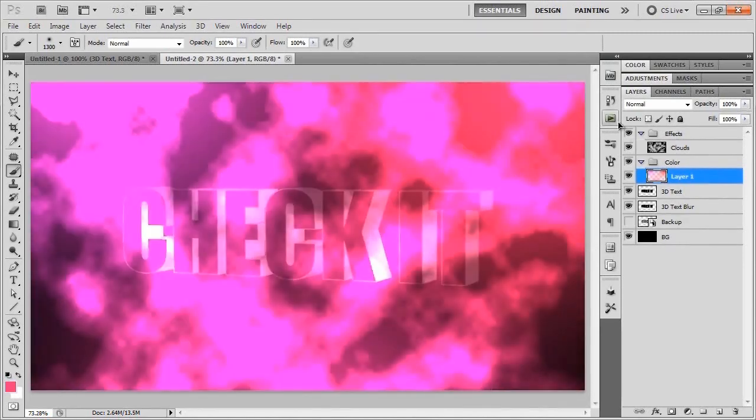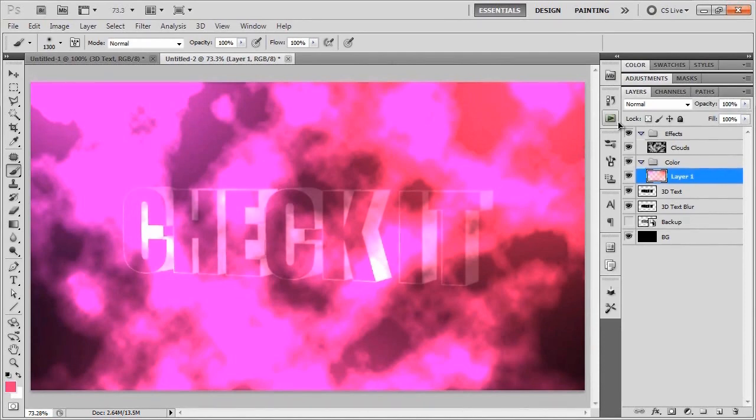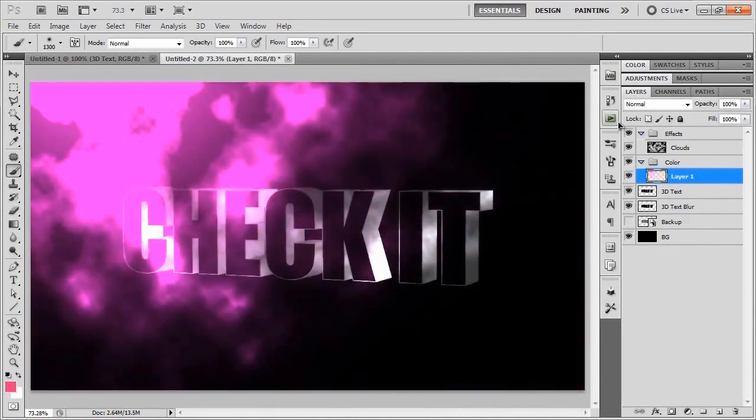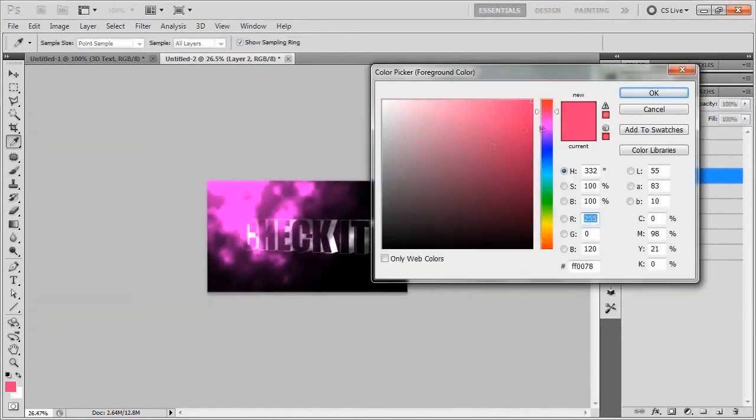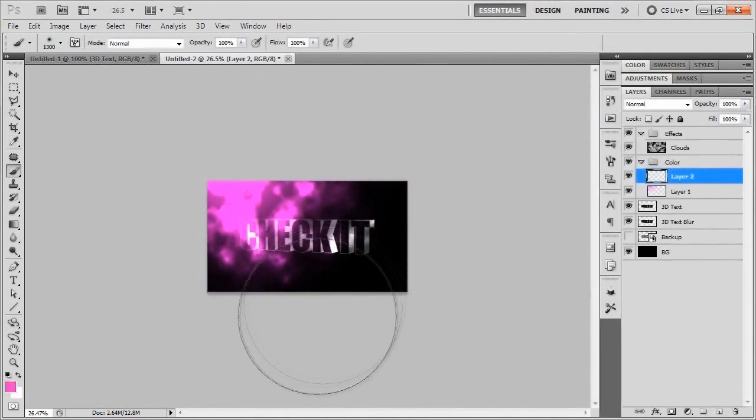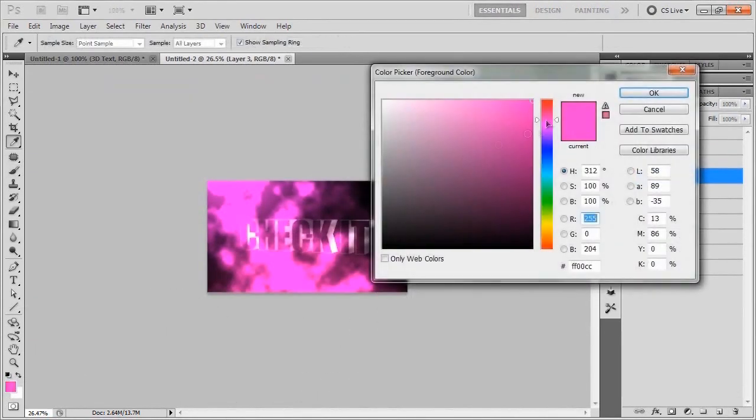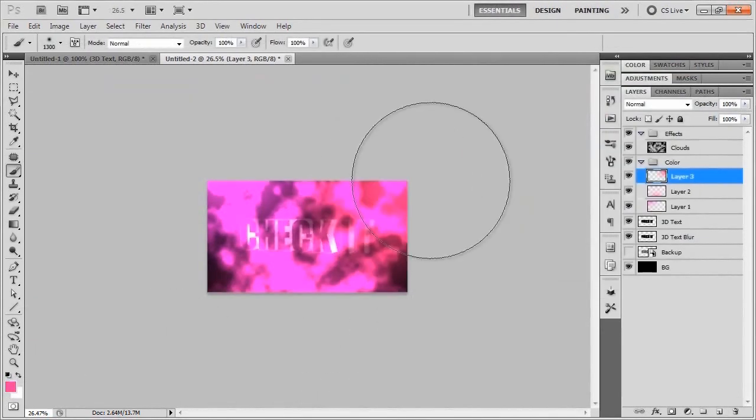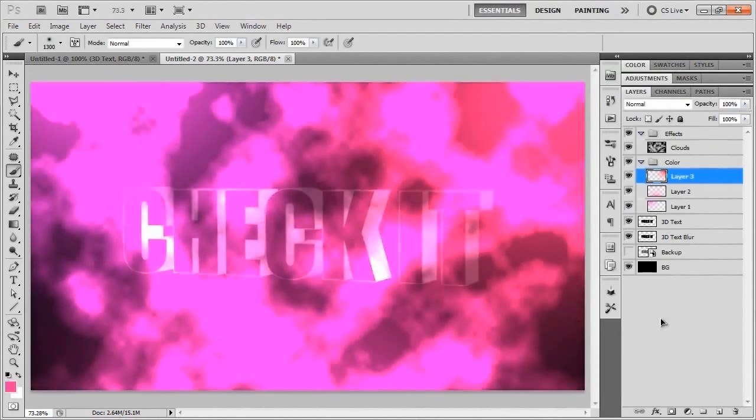I just realized that I made a really retarded mistake. I was supposed to put these colors all on different layers. So I'm just going to undo that and try this again. All right, much better. All of these are on different layers now. My bad.